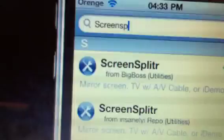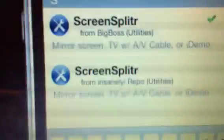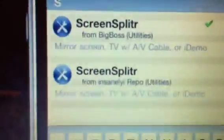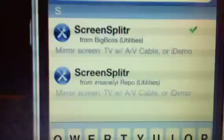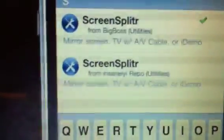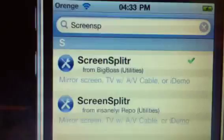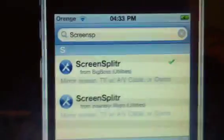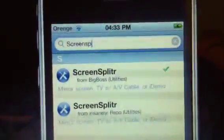Screen splitter, that's the application there. You get a little icon on your springboard. You can download it off of BigBoss or from Insanely repo. Once you've downloaded that, that'll have to be turned on on your springboard, on your home screen.